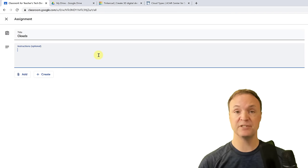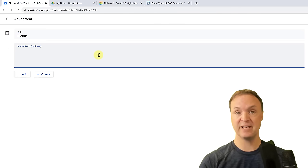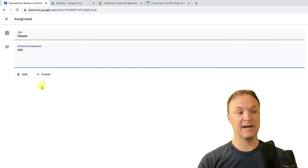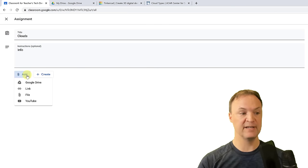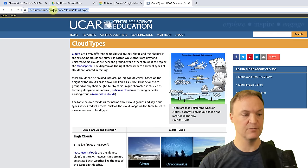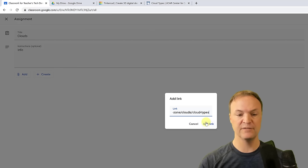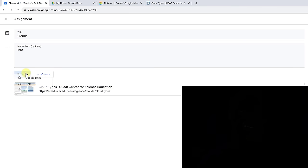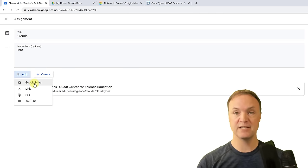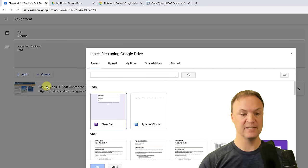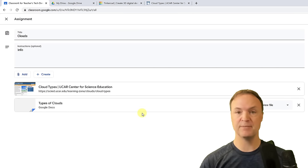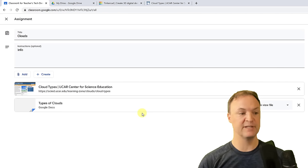You'd write your instructions here — whether they're creating Google Slides, making a video, or whatever they need to do. I'll type some info, then click Add and add a link — this cloud website as a resource. I'll also grab a document from my Google Drive: 'Types of Clouds.' The assignment is for students to track different types of clouds they see during a month, take pictures, and list the characteristics that identify each cloud type.